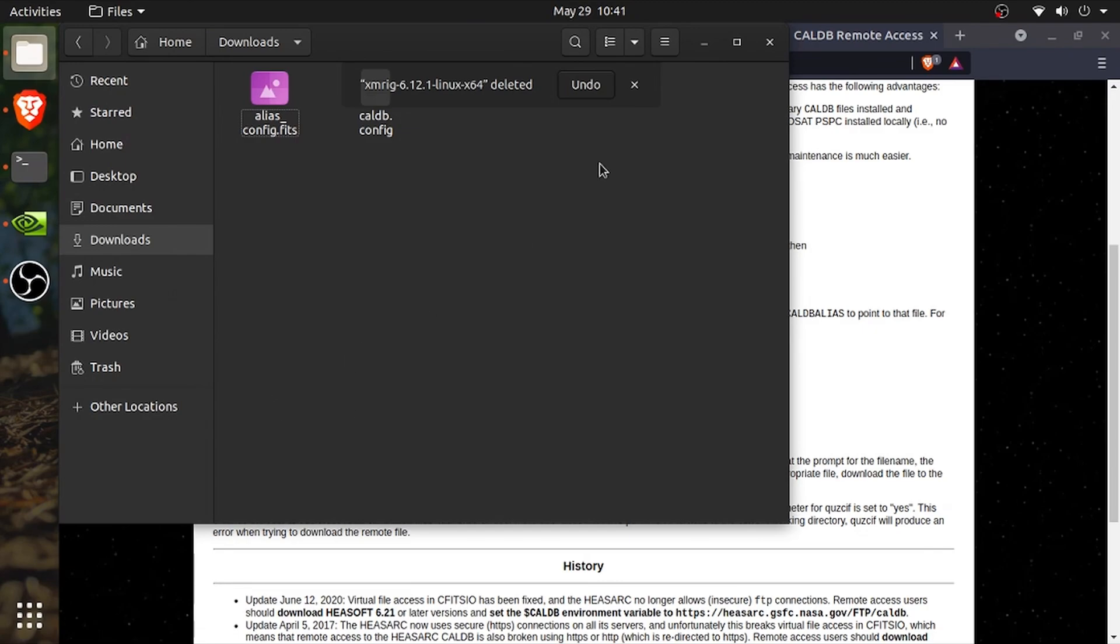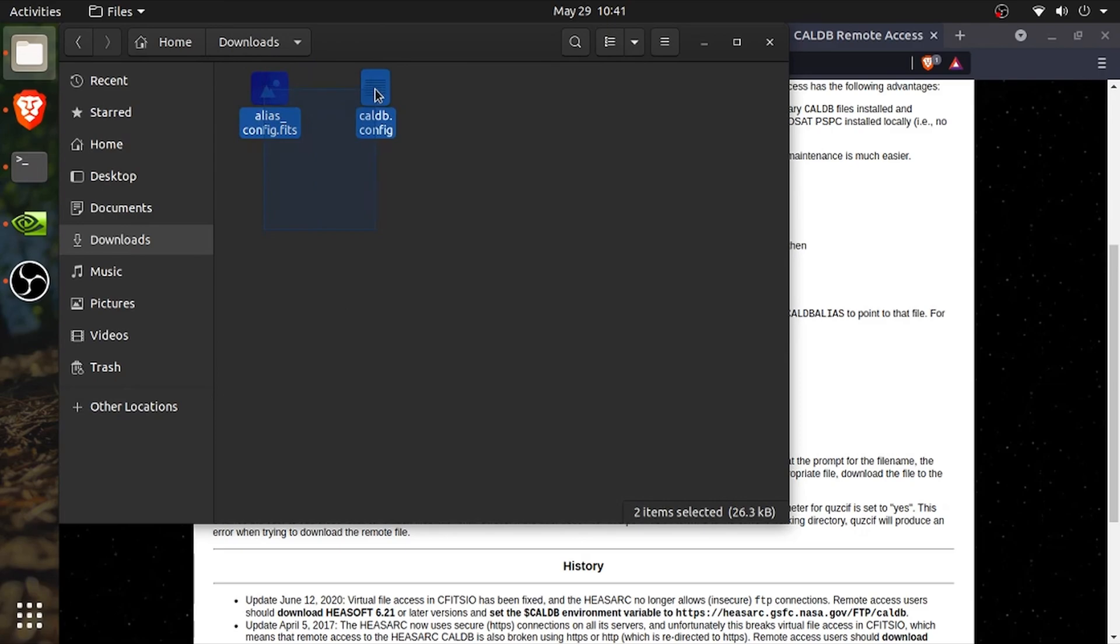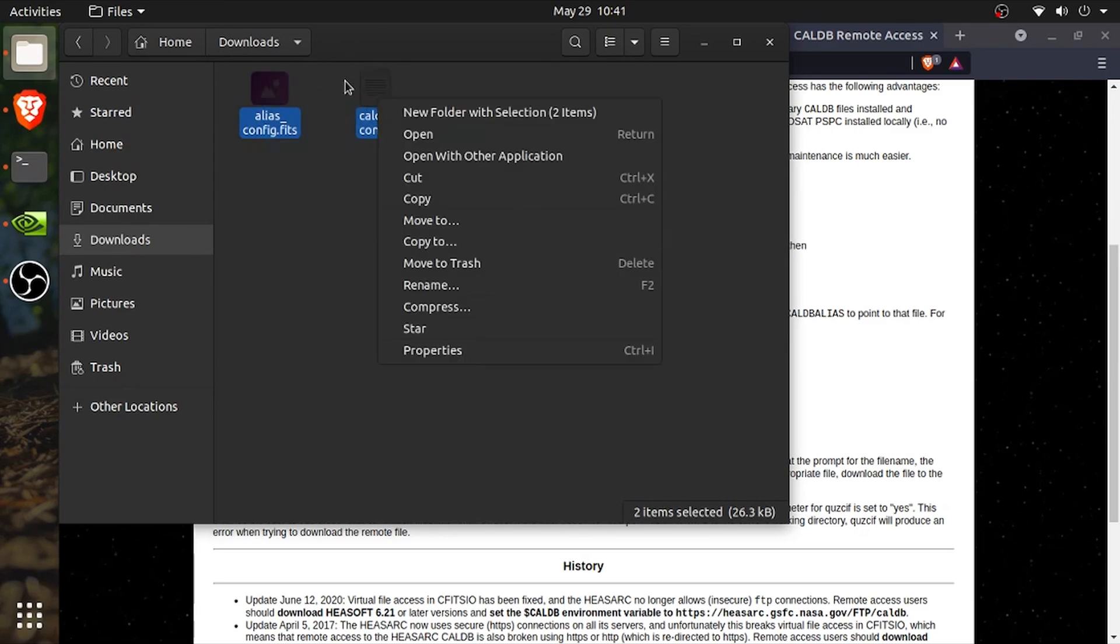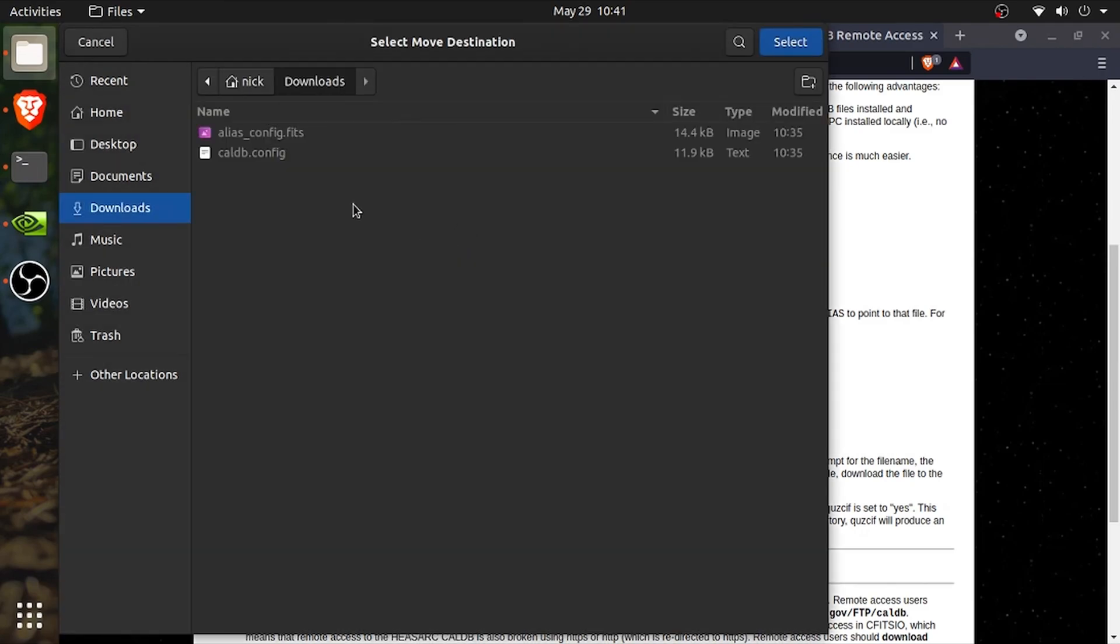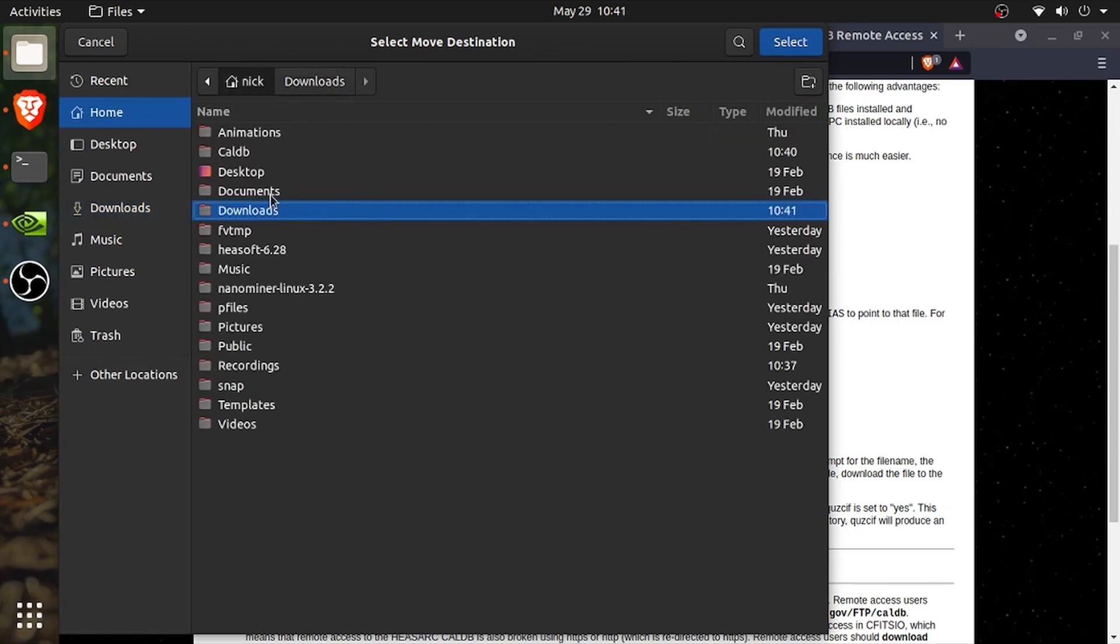First, from the guide linked in the description down below, you'll need to download these two files, the caldb.config as well as the alias_config.fits. Once you have these downloaded,